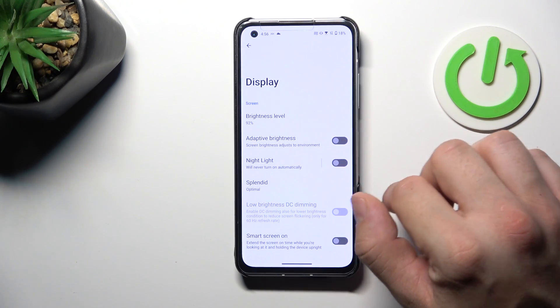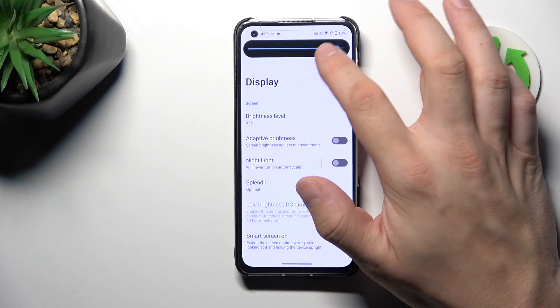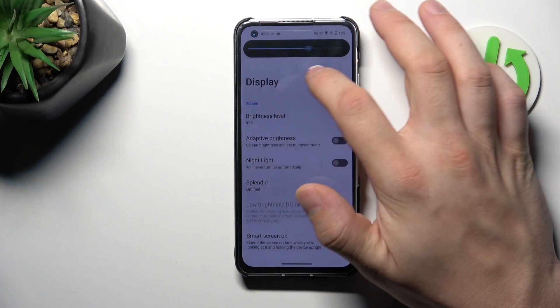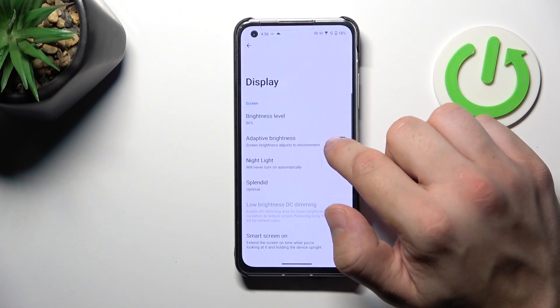Let's start with the top of the list, where we can change the brightness level of the screen manually or via adaptive brightness.